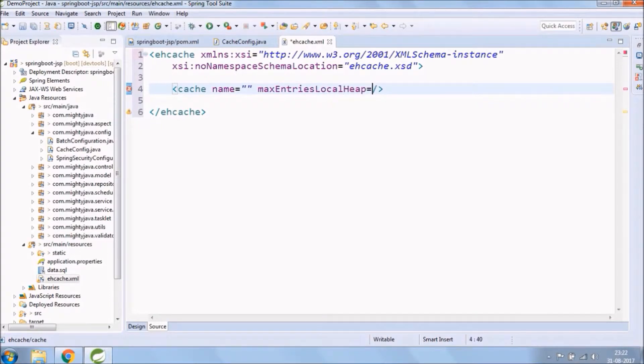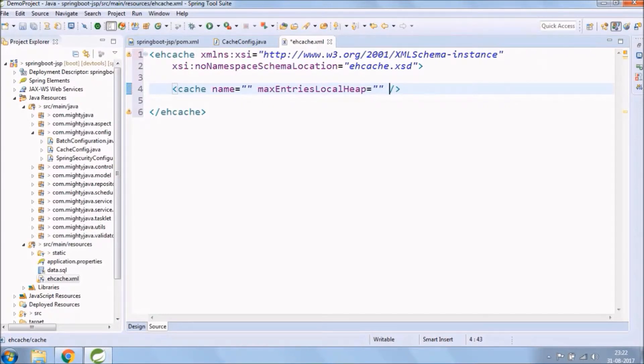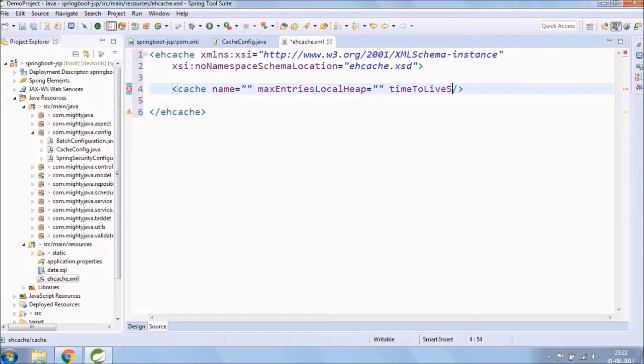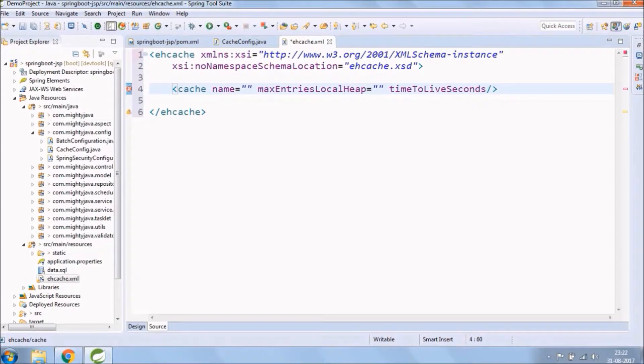Max entries local heap. The maximum number of cache entries or bytes a cache can use in local heap memory. Or, when set at the cache manager level, max bytes local heap only, a local pool available to all caches under that cache manager. This setting is required for every cache or at the cache manager level.